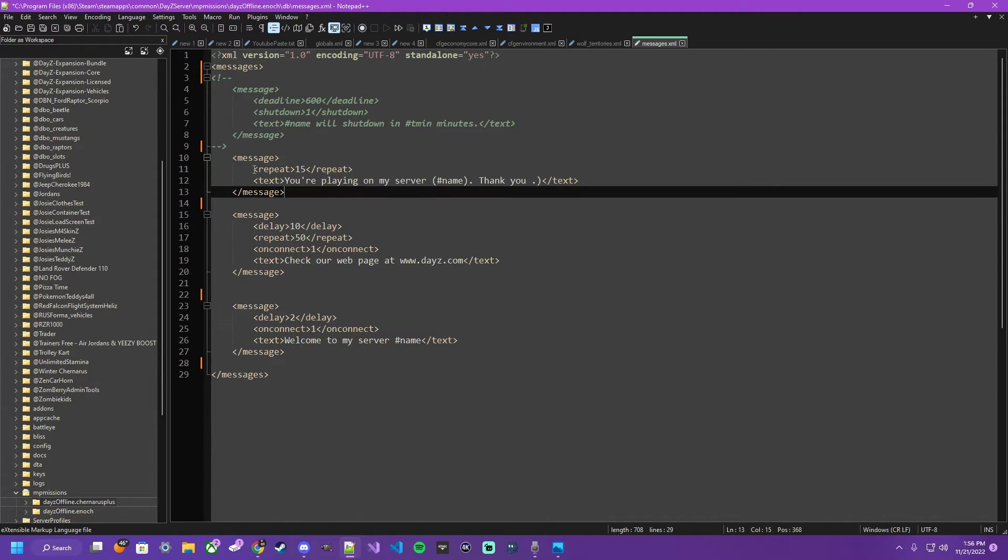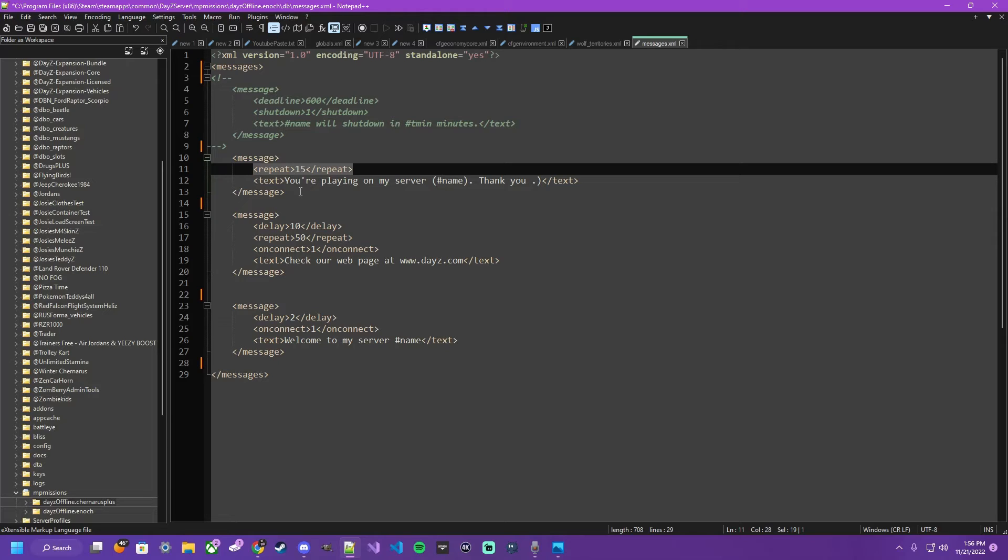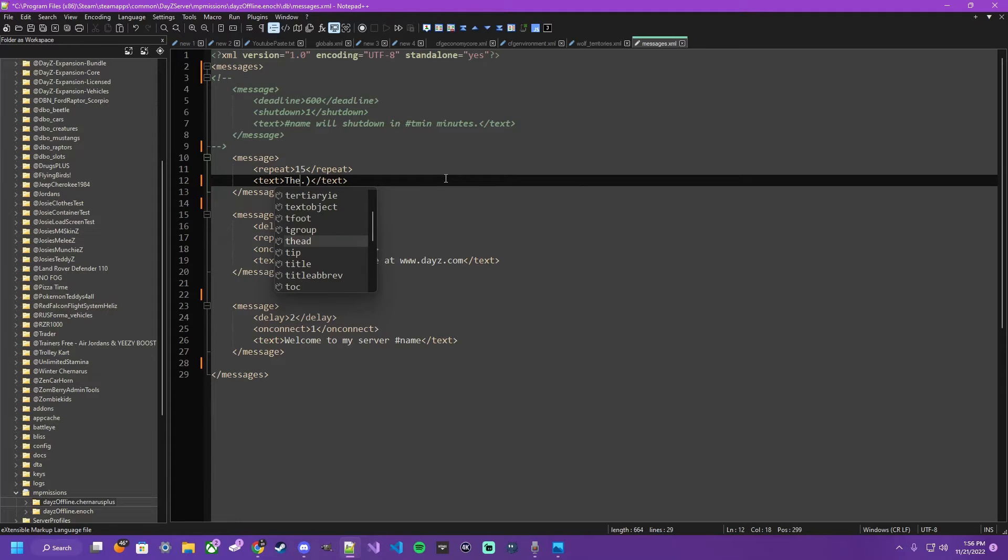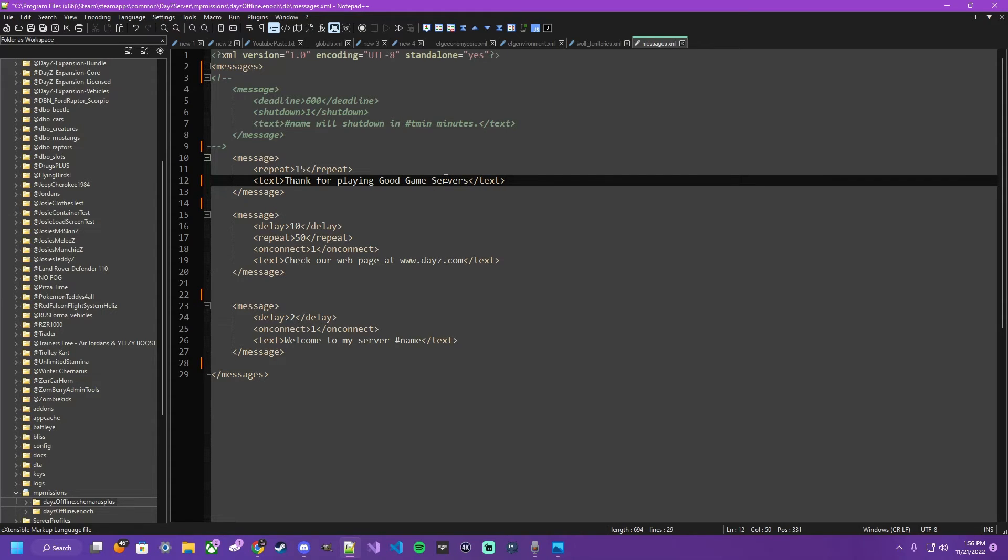Next example, repeat. So from the time you connect to the server, it's telling the game engine server when to repeat that message for the player. This will be the message. Again, hashtag name will always do your server name. But you can say, thanks for playing good game servers. You know, whatever you'd want to put to be repeated.